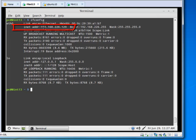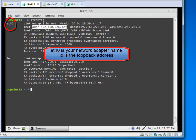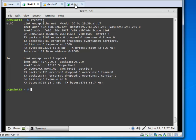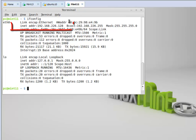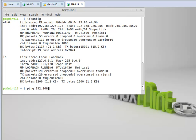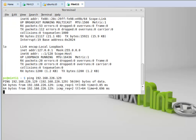You can see this is on a class C private address — we're using network address translation, which you should already know from your associate's degree. Over on Mint 11, if I type ifconfig we see .226.128. So can these connect to each other? Since they're on the same subnet, yes, they can see each other.